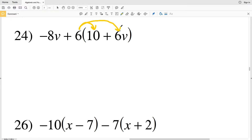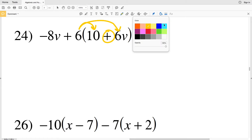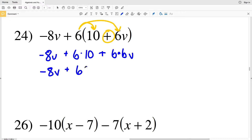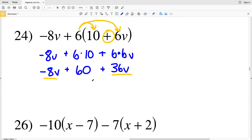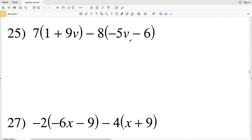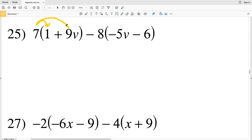In number 24 I'm distributing the 6. It gets multiplied to 10 and to 6v, with addition in between. So I'll have negative 8v plus 6 times 10, plus 6 times 6v. 6 times 10 is 60, and 6 times 6v is 36v. I'll combine negative 8v with positive 36v to get 28v, and I'm still adding 60 to that. So 28v plus 60 is the answer.